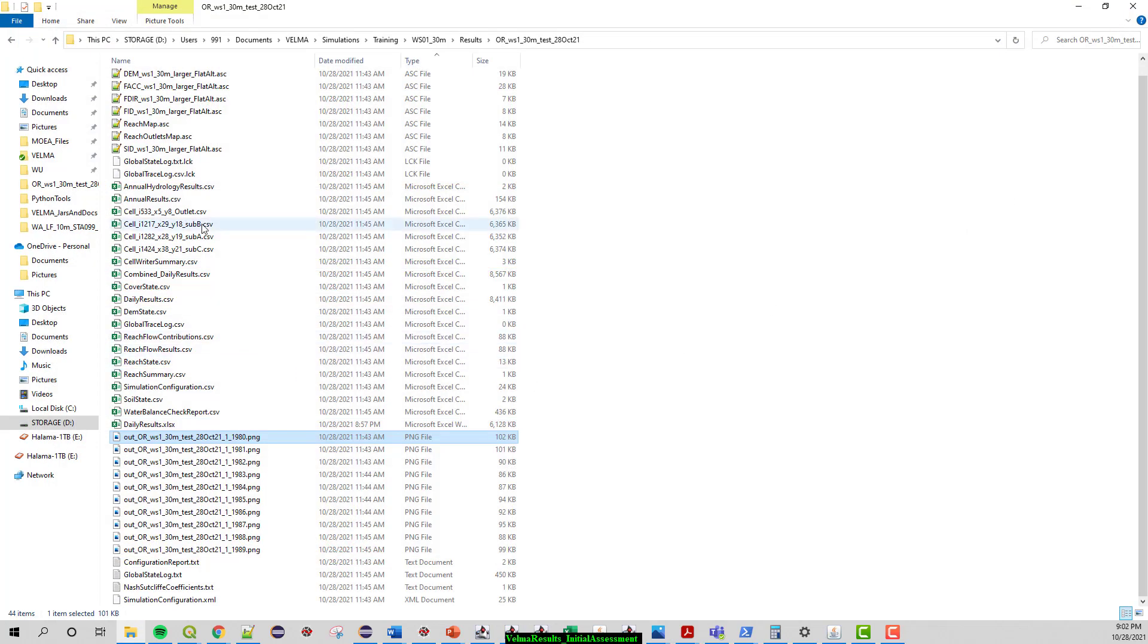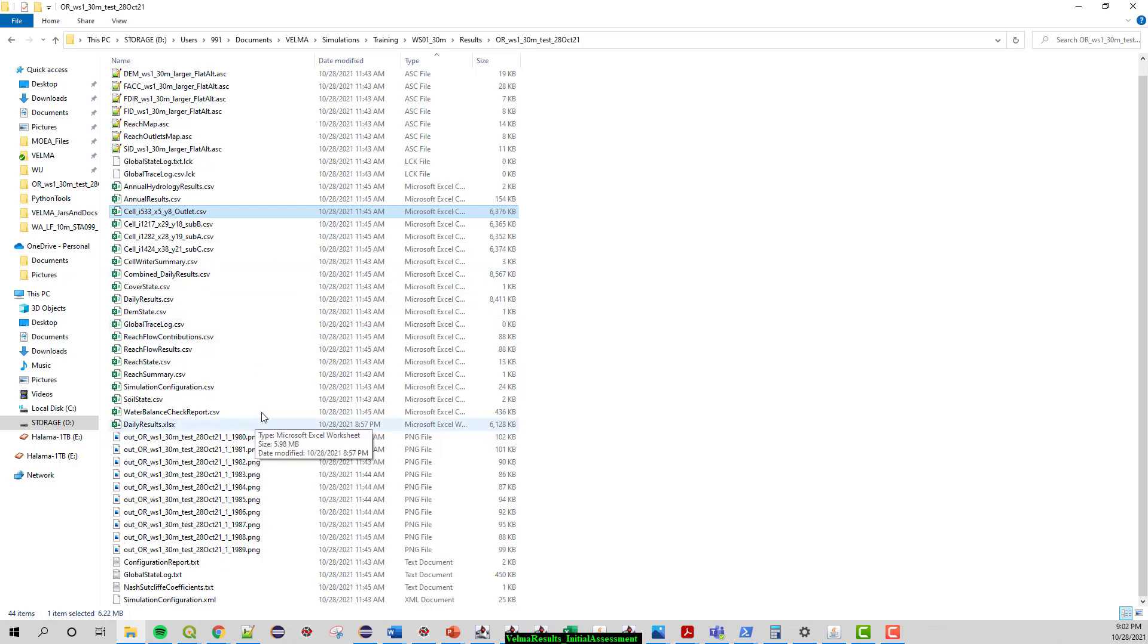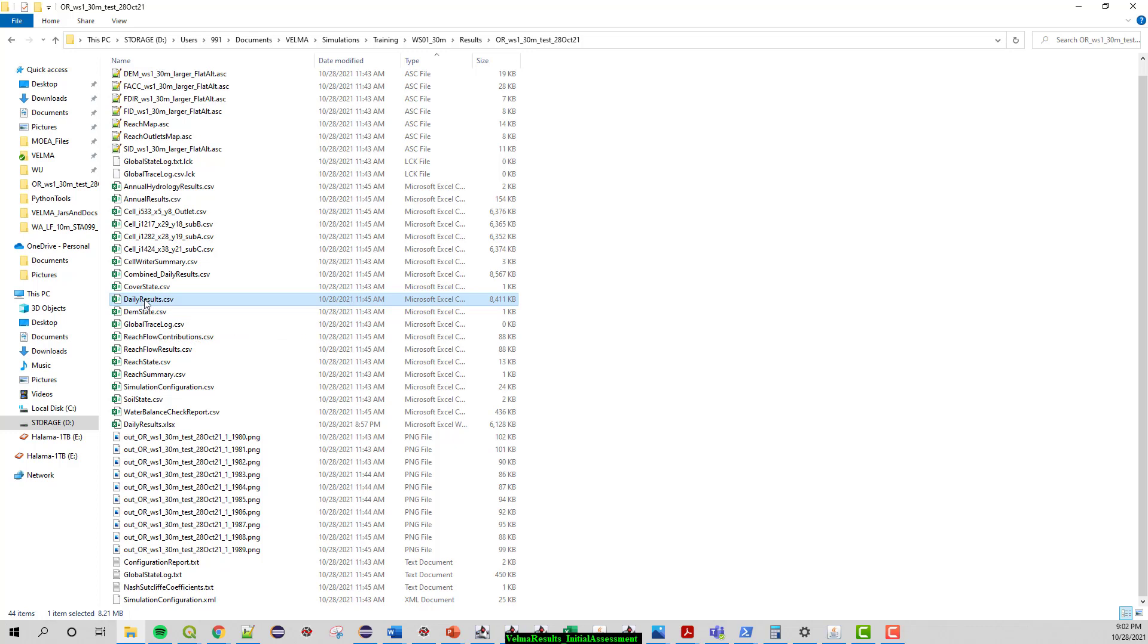The other thing VELMA outputs I mentioned was these cell data writers and these have to be input and assigned by the user running the model. So VELMA has two different views, one is a delineated average meaning from a certain point anything upstream that is part of the catchment to that point.